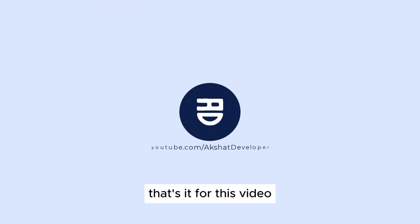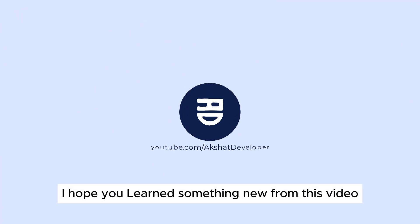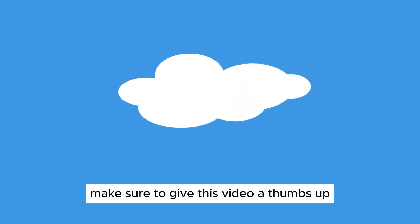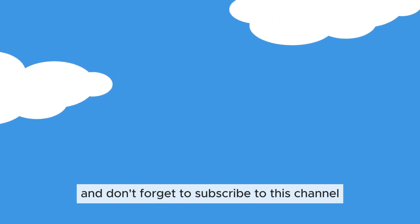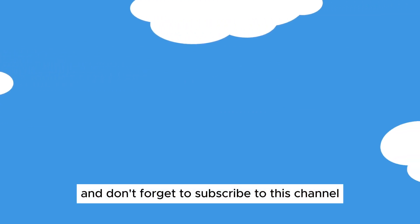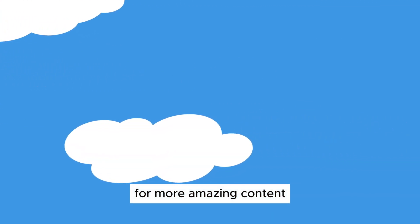That's it for this video. I hope you learned something new from this video. Make sure to give this video a thumbs up, and don't forget to subscribe to this channel for more amazing content.